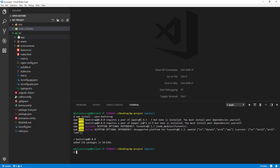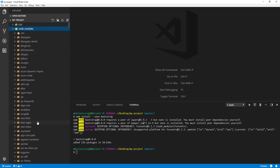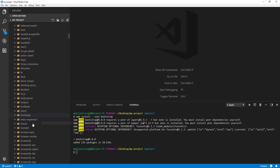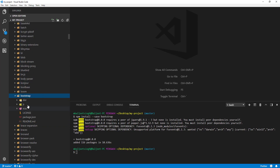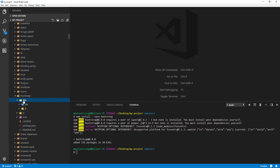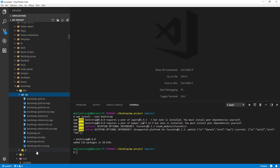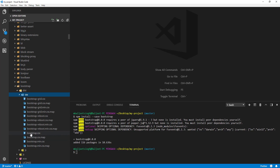Once it finishes downloading, we can go to our node_modules folder and there we can see Bootstrap. We need to use the 'dist/css' folder and then use 'bootstrap.min.css' or 'bootstrap.css'. Let's see how we can do that.